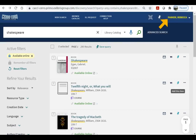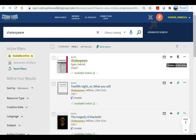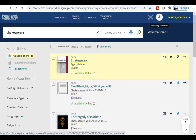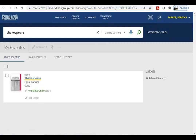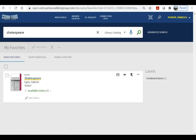If you are signed in to the catalog, you also have the option of pinning individual titles. Click on the pin next to a title and it will go to your favorites list at the top. If you're working on multiple research papers at once, it can come in handy to add labels to pins so that you have all of your resources carefully organized.